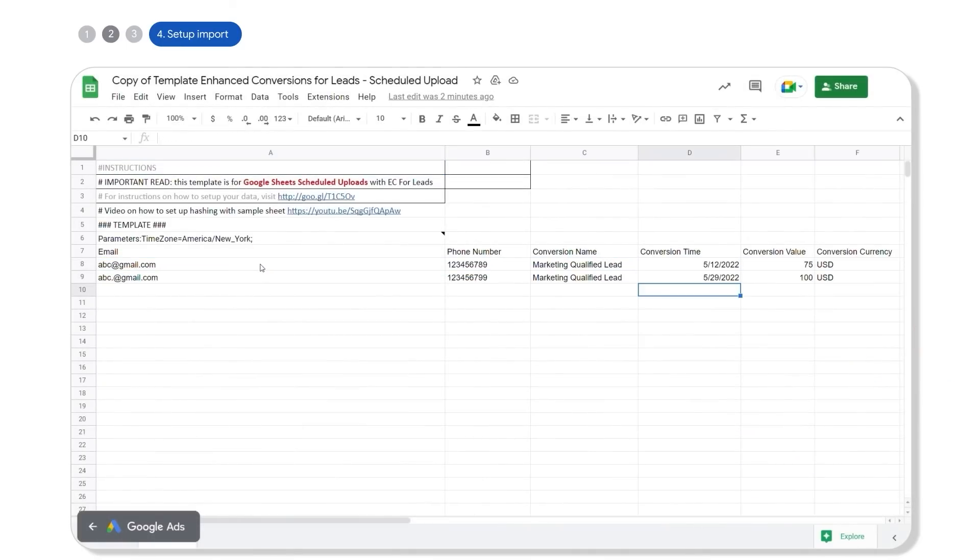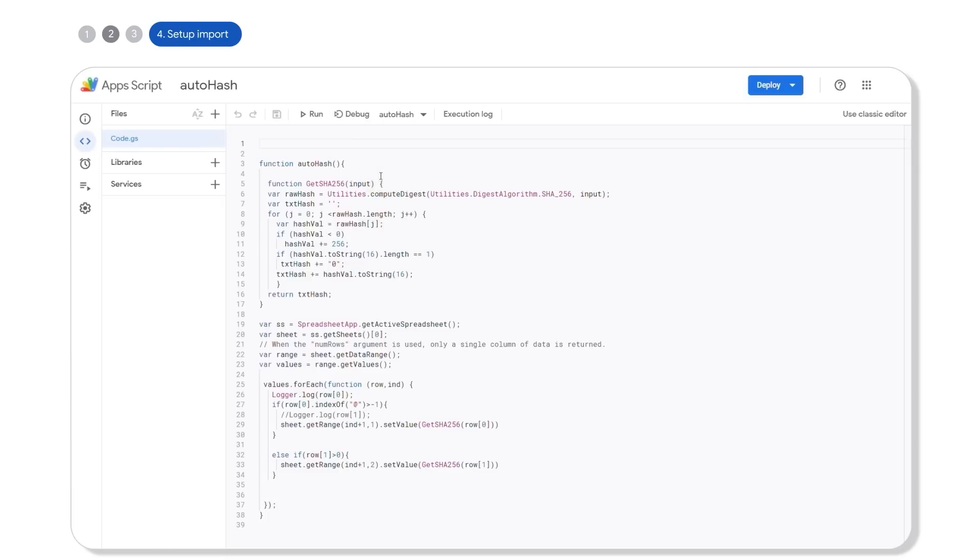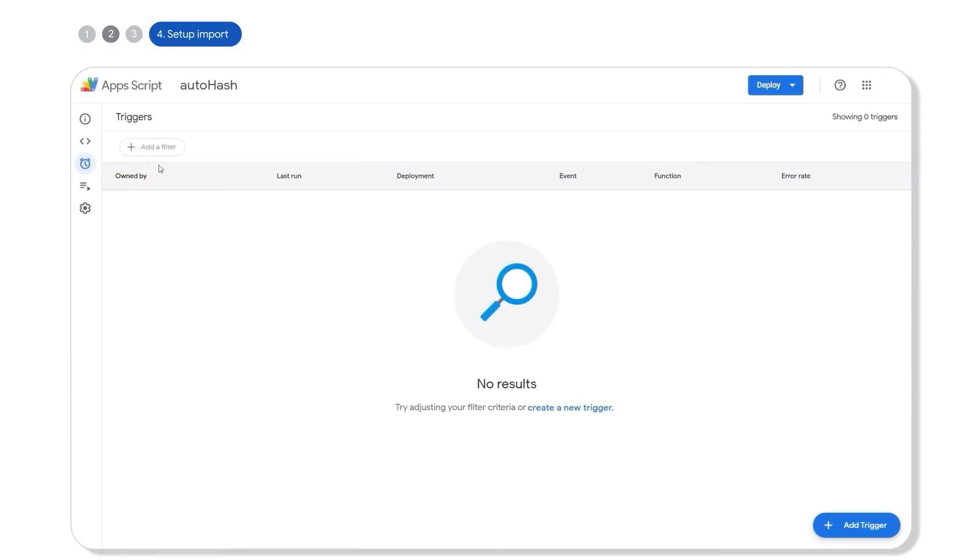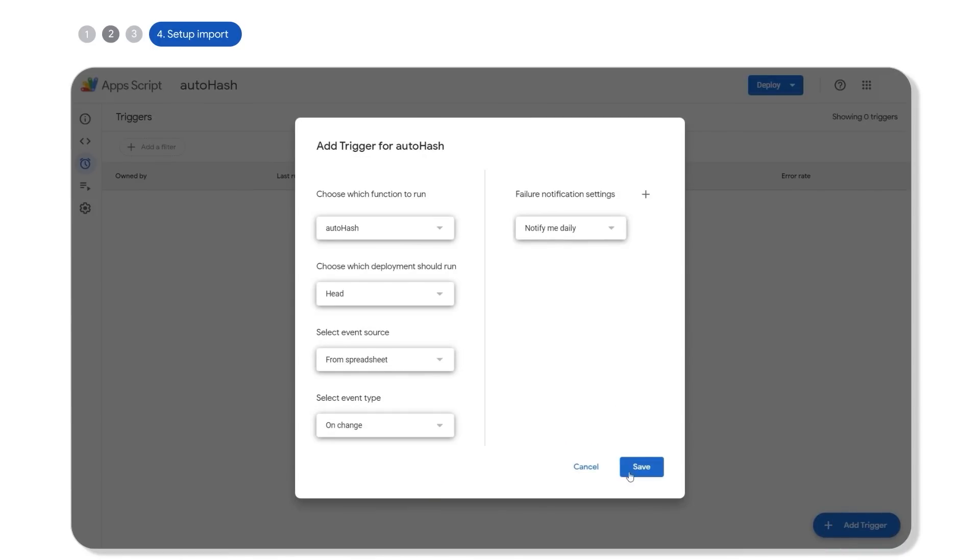Remember, for scheduled uploads, you must hash the phone number and email fields using SHA-256 encryption. To automatically hash your data in Google Sheets, navigate to extensions, app scripts, then click on triggers icon and create a new trigger. Next, select event type to on change, then click save.